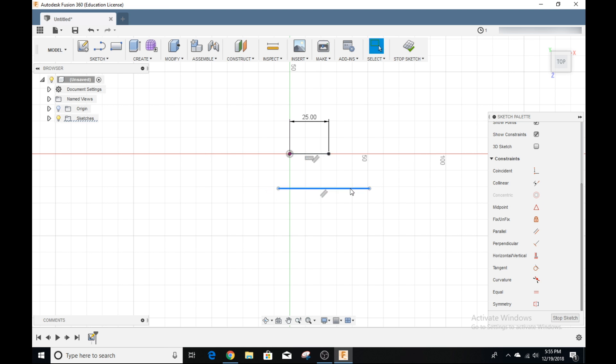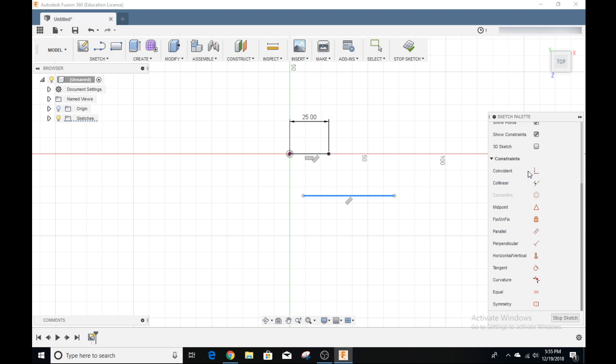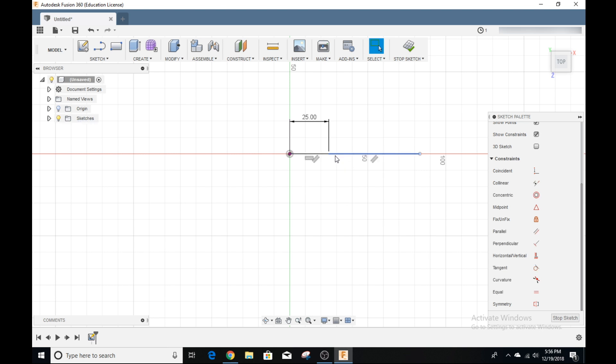Say now I want to put this line on the edge of this point. I can go over here to the coincident, click on it, click right here, click right there, and now these two lines are right next to each other. Now, you can see here our line is black, which means it's fully constrained and won't move anywhere, which is pretty cool.